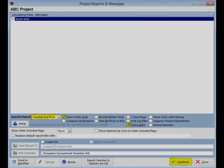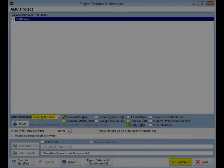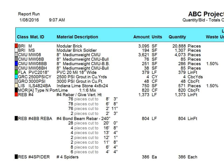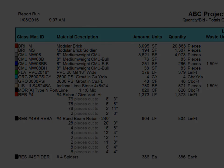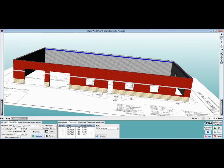The currently selected report should be the Quantity Bid Report and Show Totals Only is checked. Now check the Cut Lengths box and click on the Continue button. The report will open up on Materials and list your rebar cut lengths. When finished, close out of the reports and return to the Place Walls screen from the Update Walls screen.